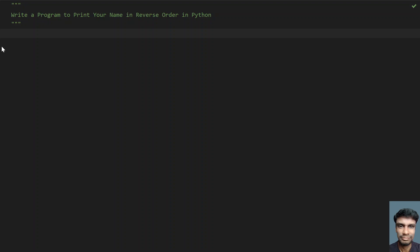Hey guys, welcome to my YouTube channel. In this video, let's learn how to write a program to print your name in reverse order in Python.